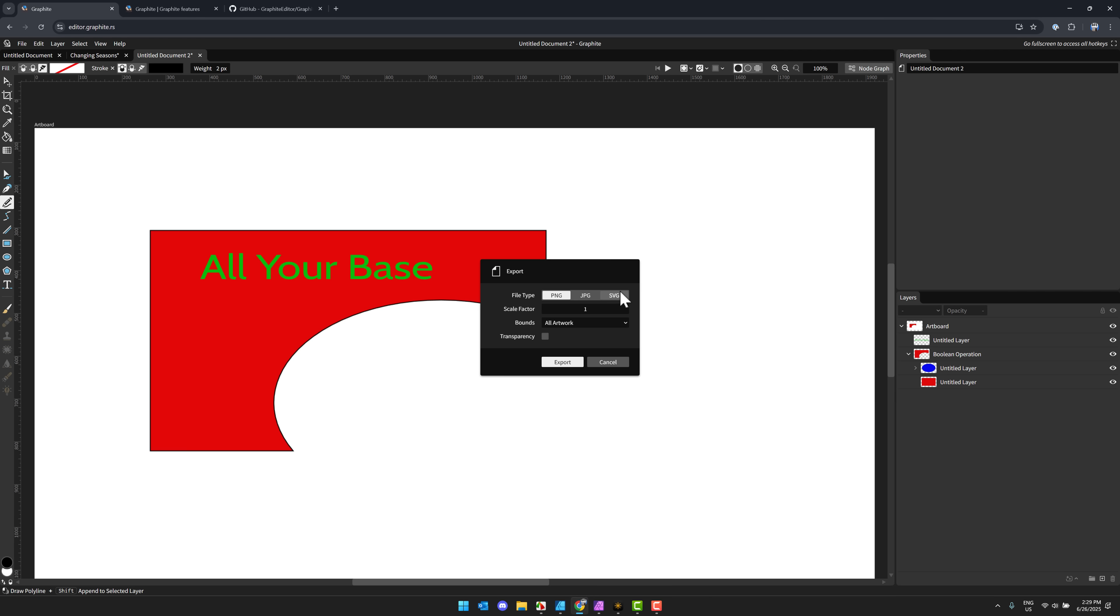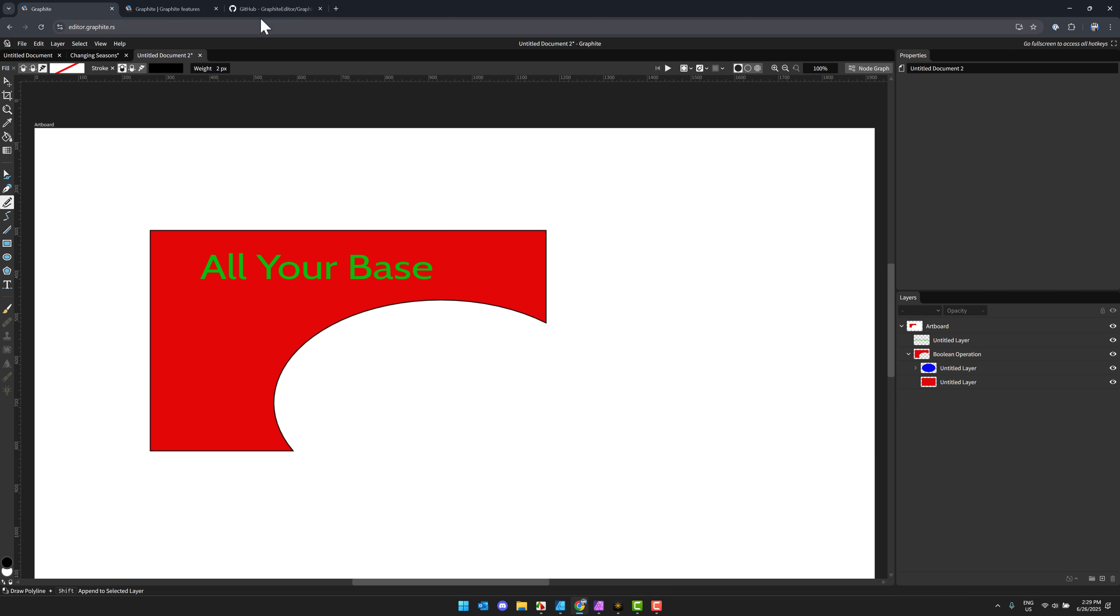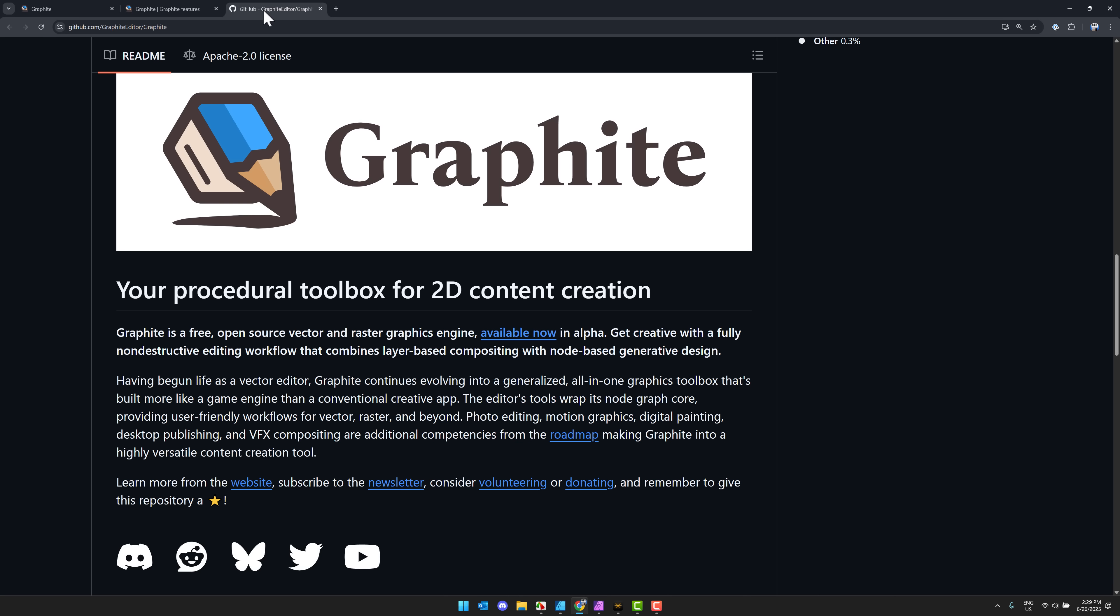So there is a ton that are going to be added to this tool, at least on the roadmap. That is the plan. And yeah, even today it's already quite useful. If you're doing vector graphics work, you can come in here and you can export your work out as PNG, JPEG, or SVG.